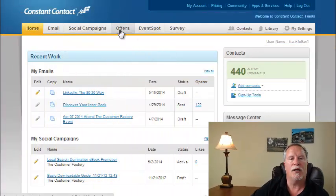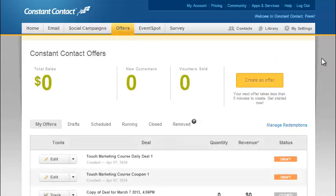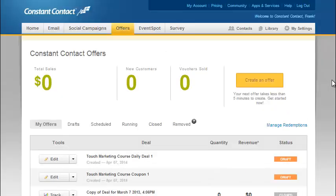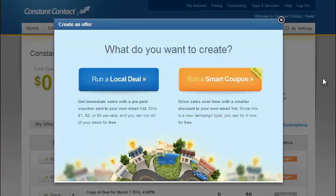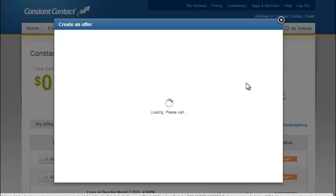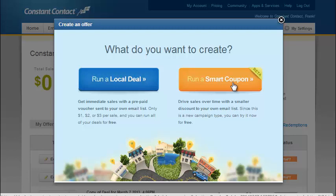In the old platform we go to 'Offers' and click on 'Create Offer.' We have a list of past offers and a couple in draft mode. To show you how it works, I'll create a new coupon. After clicking Create, we're presented with two options: to run a local deal or daily deal — a Groupon-like deal — or create a smart coupon, a trackable coupon.